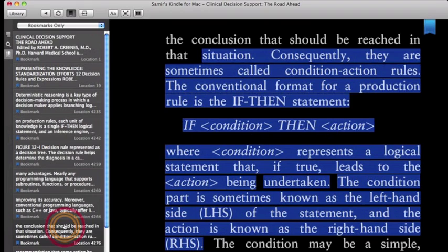Where condition represents a logical statement that, if true, leads to the action being undertaken. The condition part is sometimes known as the left-hand side of the statement, and the action is known as the right-hand side of the statement.